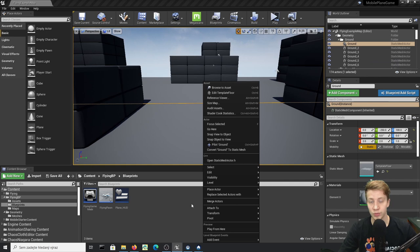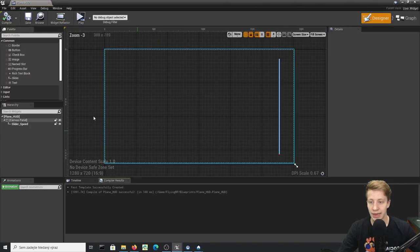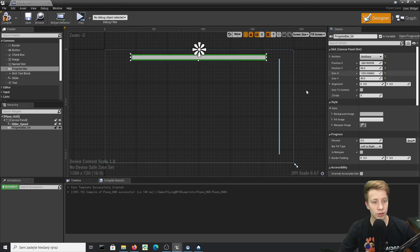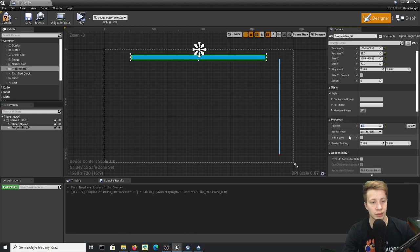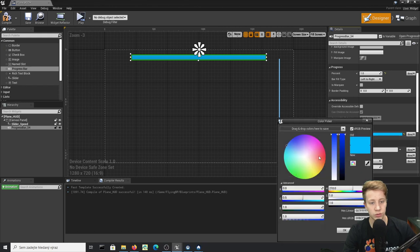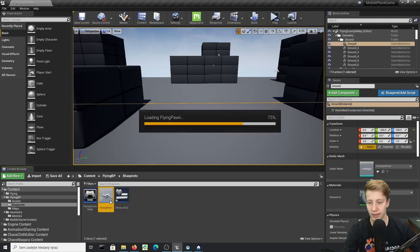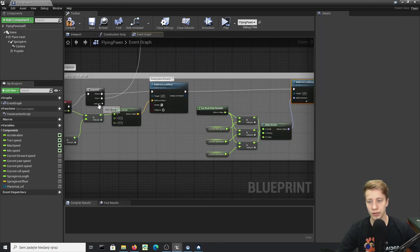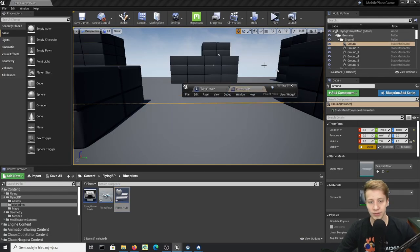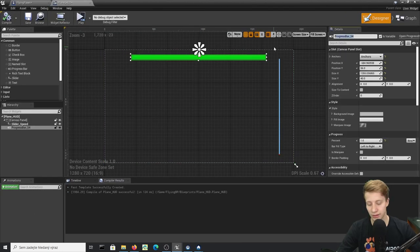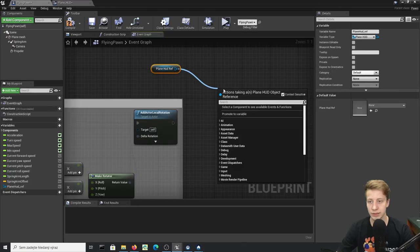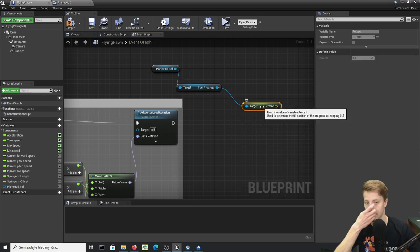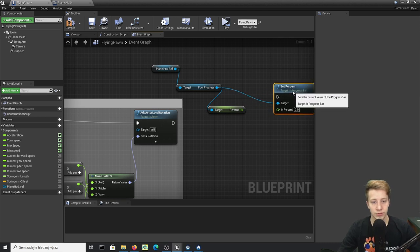Now let's add a fuel system. Back in Plane_HUD, add a Progress Bar at the top of the screen, set the anchor to top, default Percent to 1, and color it green. Name it Fuel_Progress. In the Flying Pawn, at the end of the Event Tick, get the PlaneHUD_Ref, then get Fuel_Progress, and get its current Percent.